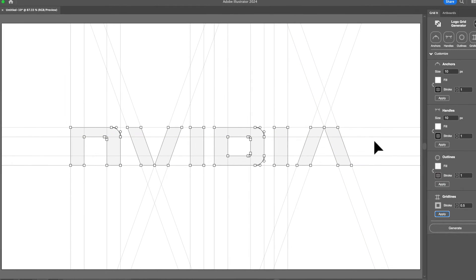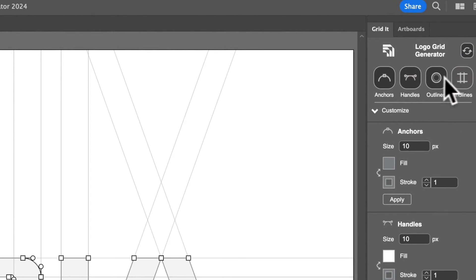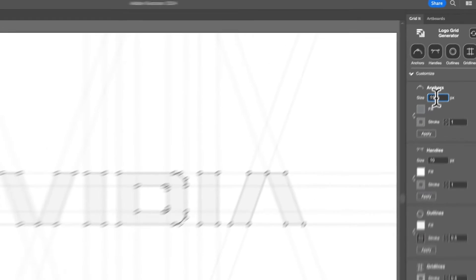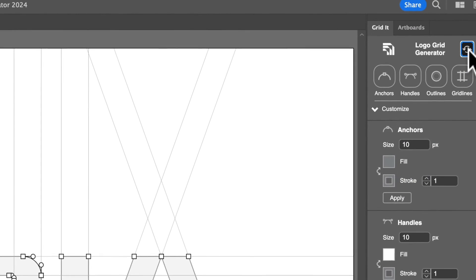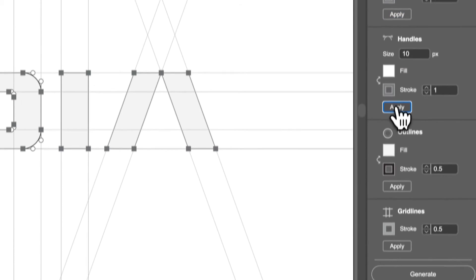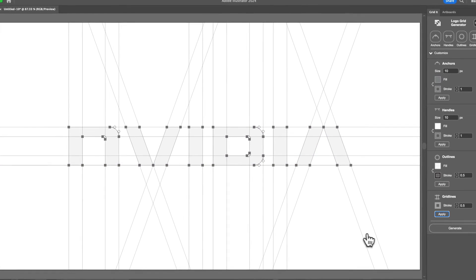So say you have this grid and you want to restart everything — you can simply click the restart button. Not only does the restart button restart the selections of the anchors, handles, outlines, and gridlines, but it also restarts every input back to the default settings. So if we just do that and then Apply, you have your grid back to default.